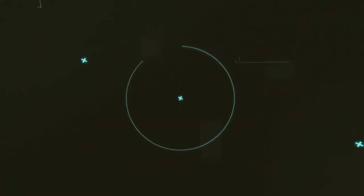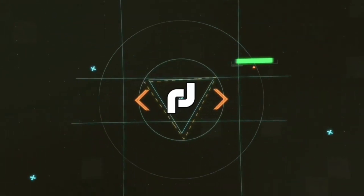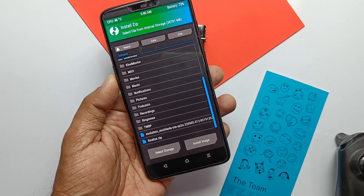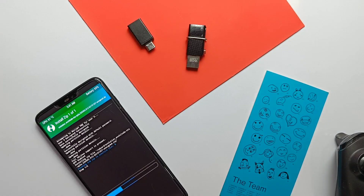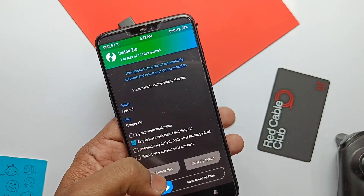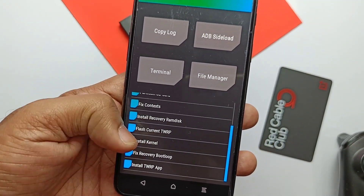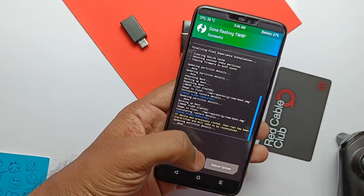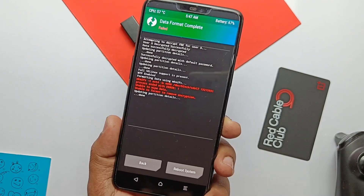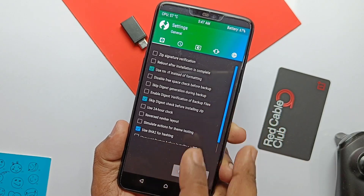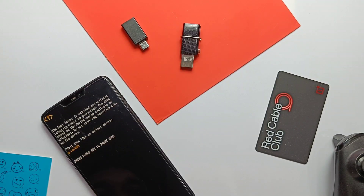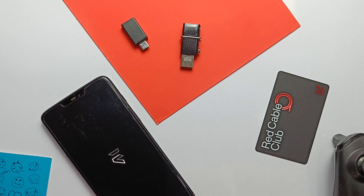After booting into TWRP, tap Install and select the Evolution X zip file, then slide the bottom slider to install. Once the installation completes, again tap Install and select the Final Edge zip. Once both installations complete, tap that option, select Install Current TWRP, then tap Reboot and select Recovery. When it boots back into TWRP, tap Wipe and select Format Data, then type 'yes.' If you get an error in formatting, select the rm -rf option inside TWRP settings and try to wipe again. After successful format, tap Reboot to System.